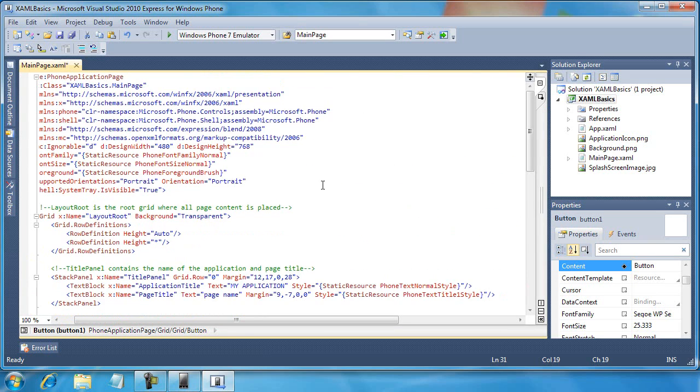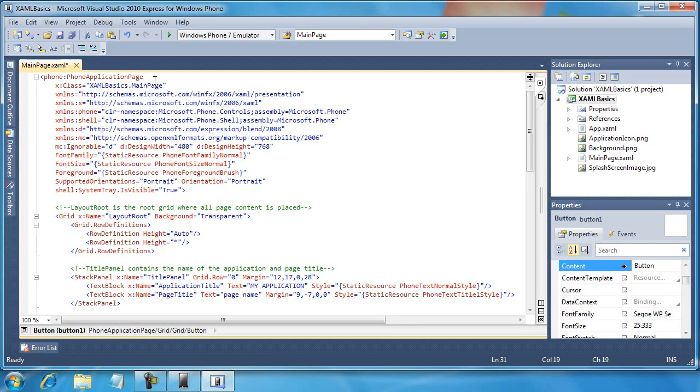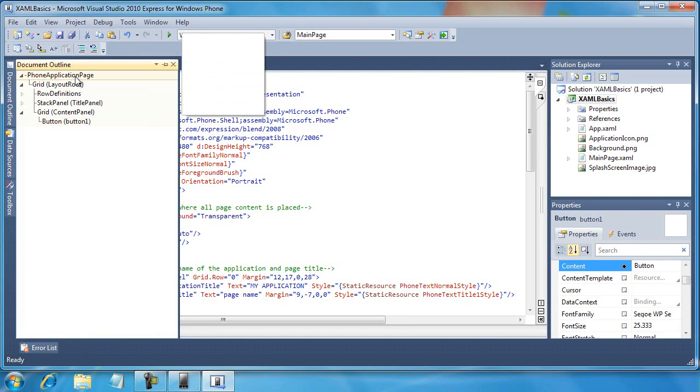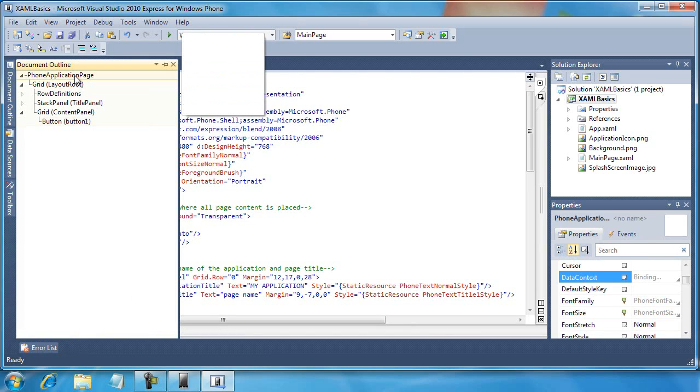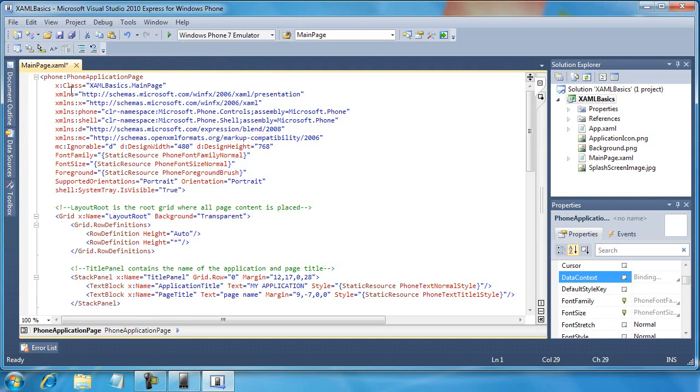In fact, what I'm going to do is just double click the XAML code button here so I can get it full screen, and I want to look at what an empty XAML document looks like before we start adding any more controls than the button control. First at the very top, we'll see the phone:PhoneApplicationPage. If you recall, we've already used this document outline a couple of times to select the phone application page, and it is the topmost level within our XAML page. We can see it defined here as the beginning tag.